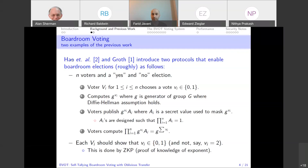The difference between protocols is how this product is computed. In Hao's protocol, each voter broadcasts their masked ballot at once. In Groth's protocol, it is done sequentially — voter one computes and sends to the second voter, and so on. The difference between these two protocols is the number of rounds needed to complete.